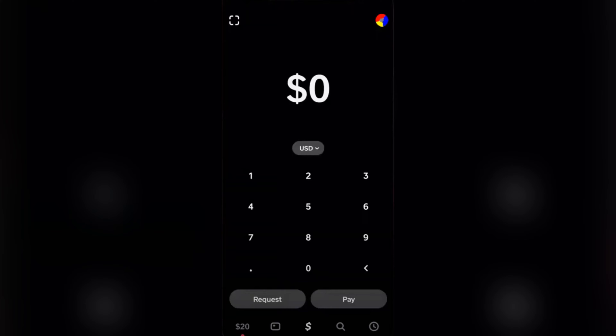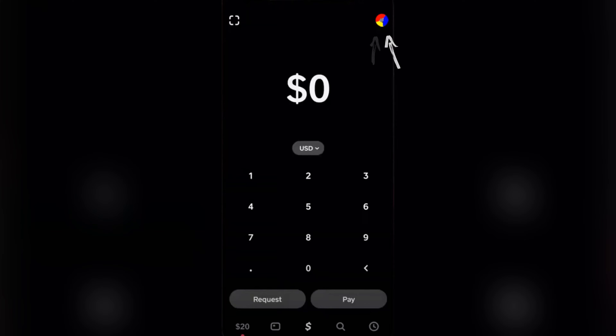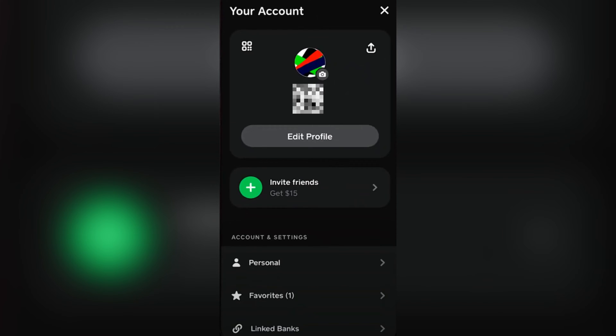First we're going to open our Cash App and then you just need to tap on your profile icon right there. After which you're going to be taken to the next screen that looks like this.